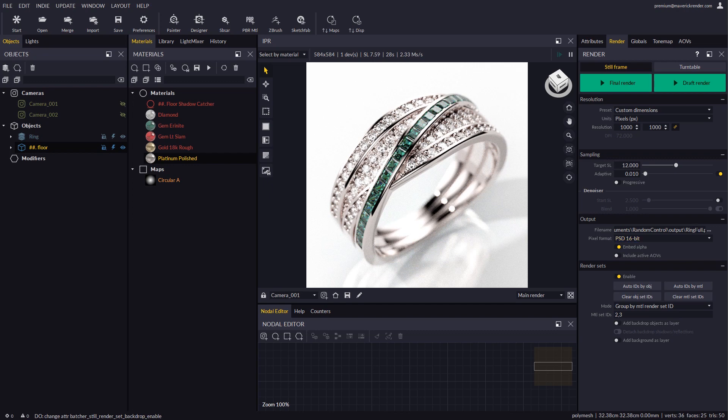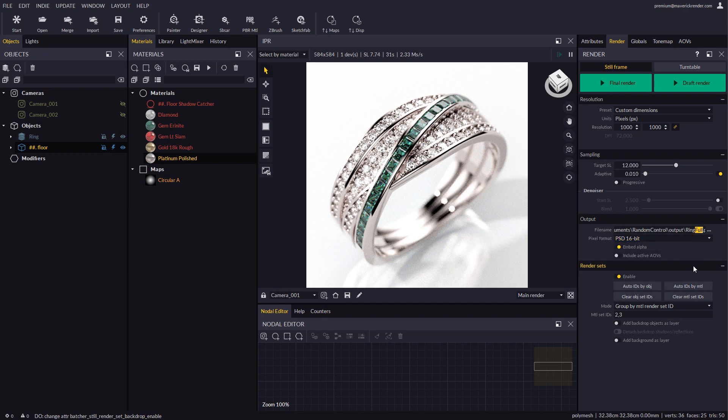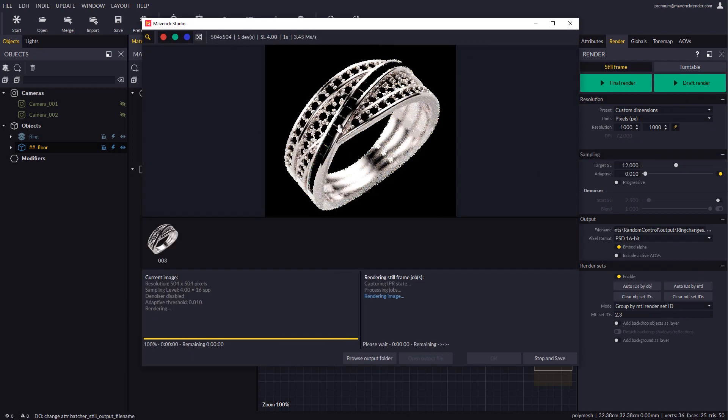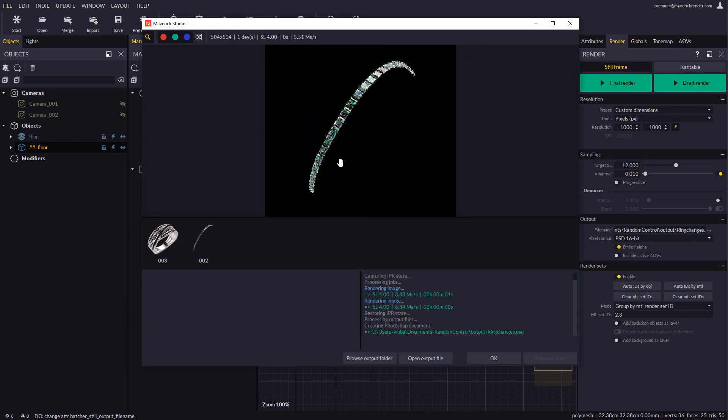Let's rename the output file, but let's keep PSD selected since we will be rendering two layers. After a draft render, we get one different render per material, both grouped in a single PSD file.